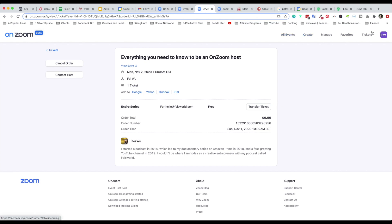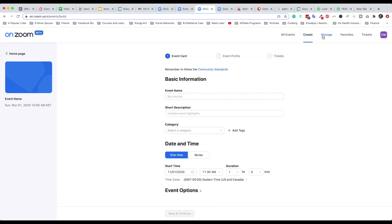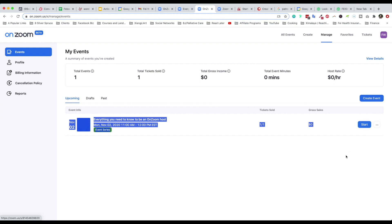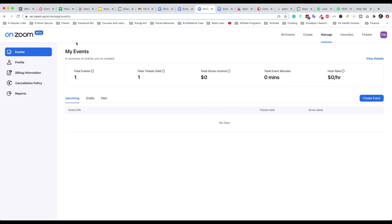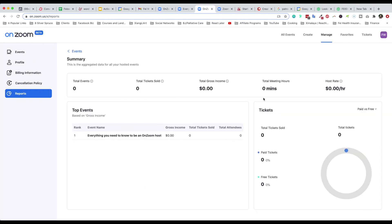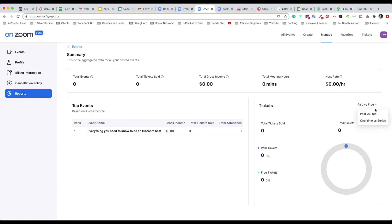OnZoom still seems to be a little beta — some of the language is a bit confusing. But now as both an event organizer and a user, you have all of these options: create a new event, manage your events, and start your meeting or event directly from here. You can also cancel or duplicate the event. Under My Events you can see a summary of total events created, number of tickets sold, gross income, event minutes, host rate, and cancellation policy. There are also more detailed reports with graphs.